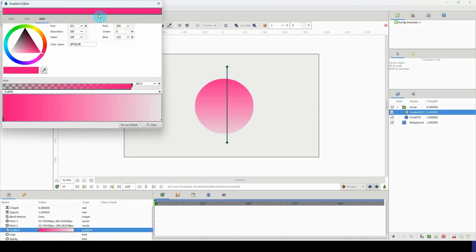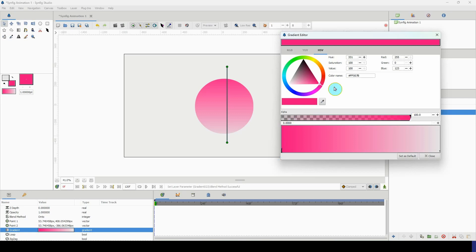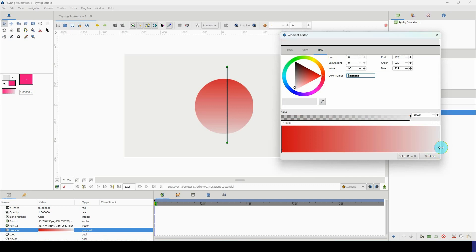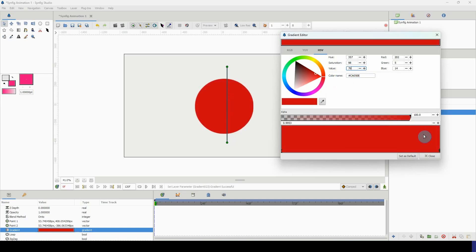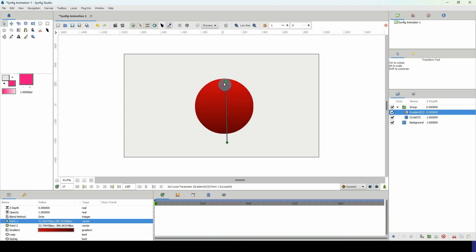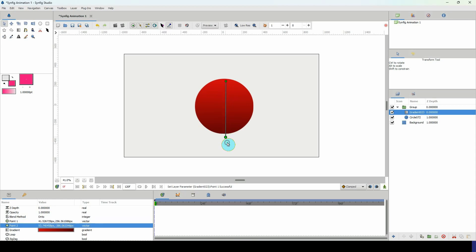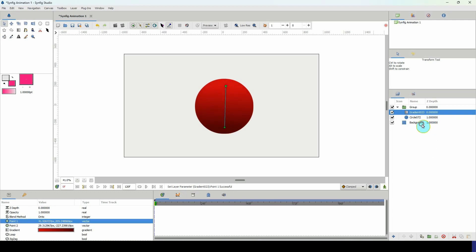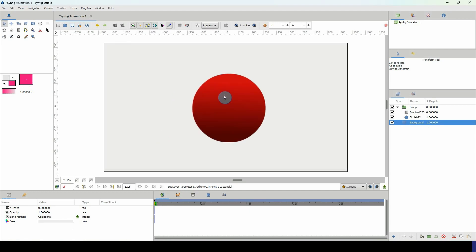Now I'm going to change the color. Select the gradient swatch and change it to a bright red. Copy the color code with Ctrl+C, click on the second swatch, and paste the color code so we have the same color — but for this swatch I'll make it a bit darker by dragging into the dark red area. Adjust the gradient so the top part is bright and the bottom part is a bit dark.